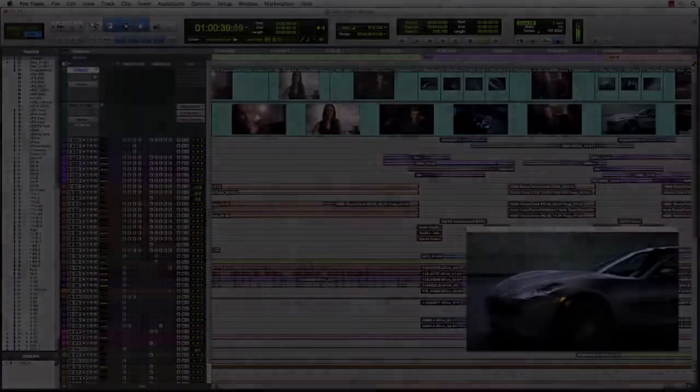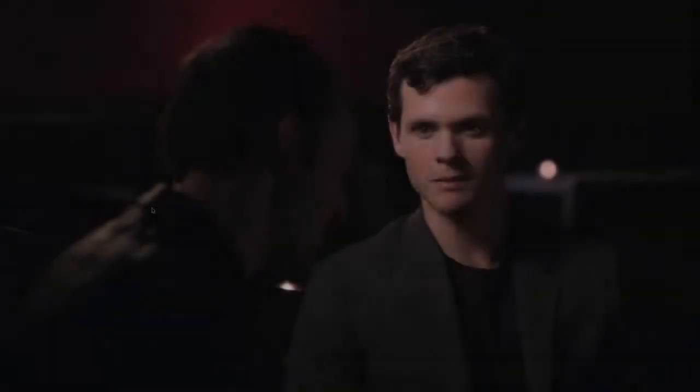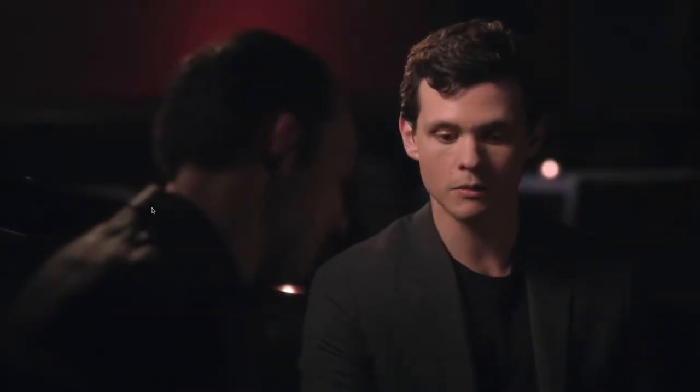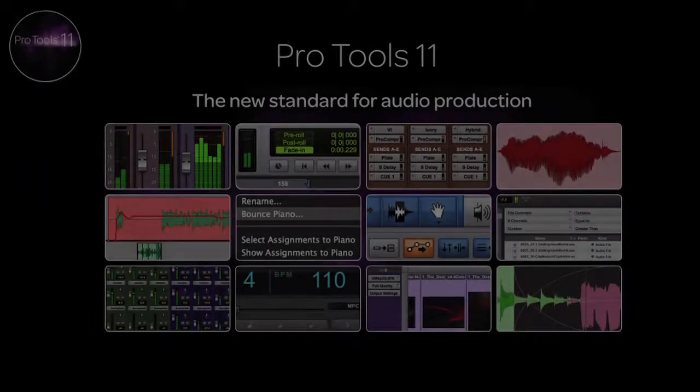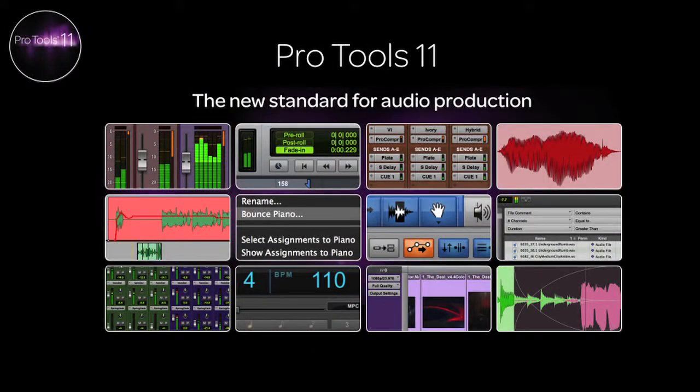We've added improvements for ADR with seamless looping, full-screen playback, as well as the ability to transcode video between Avid and QuickTime formats. Pro Tools 11, the new standard for audio production.